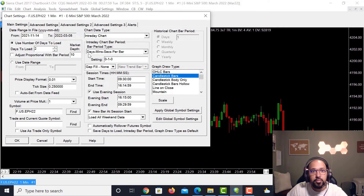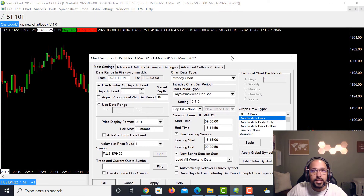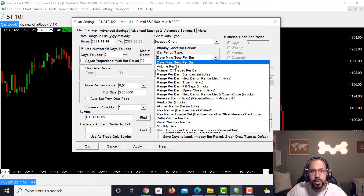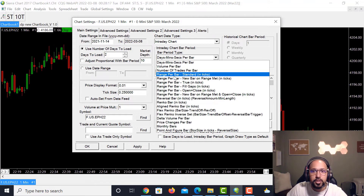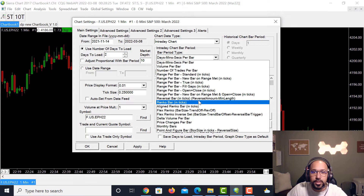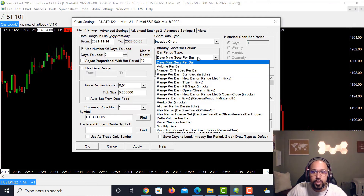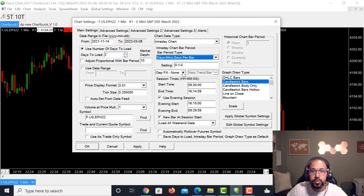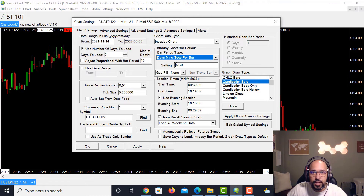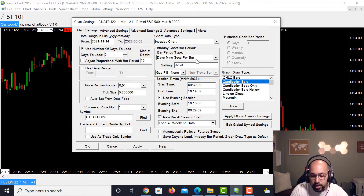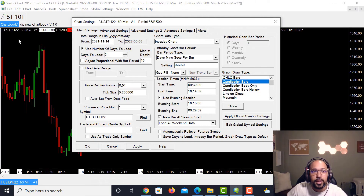Moving to the right you'll see Intraday Chart, and below that is Days/Minutes/Seconds Per Bar — that's our current time-chart setting. If you want to switch, click the dropdown and you have many options: Volume Per Bar, Number of Trades Per Day, Range Per Bar, Standard and Ticks, Renko Charts, Reversal Bar Charts, and others. I'll keep it on Days/Minutes/Seconds Per Bar. Below that you set your specific value — we're at a one-minute chart, but you can type 60 and click Apply to switch to a 60-minute chart.